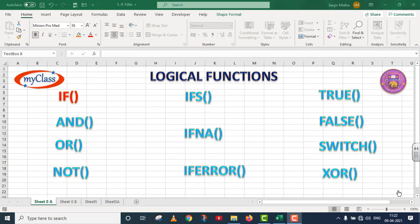Welcome to my class. In Excel there are a number of logical functions. The first one is the IF function, second is AND, third is OR, fourth is NOT, fifth is IFS, sixth is IFNA, seventh is IFERROR, eighth is TRUE, ninth is FALSE, tenth is SWITCH, and eleventh is XOR. All these are logical functions.